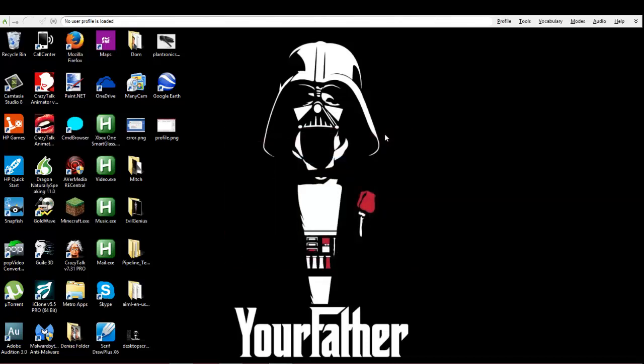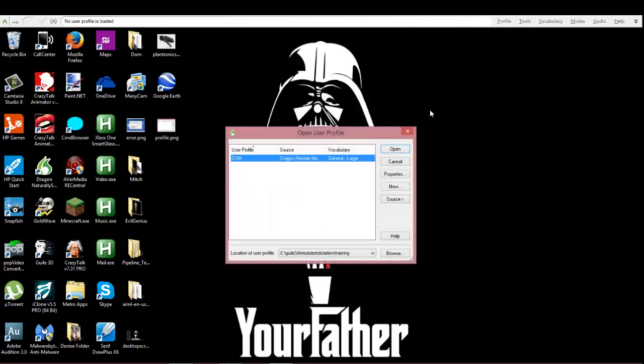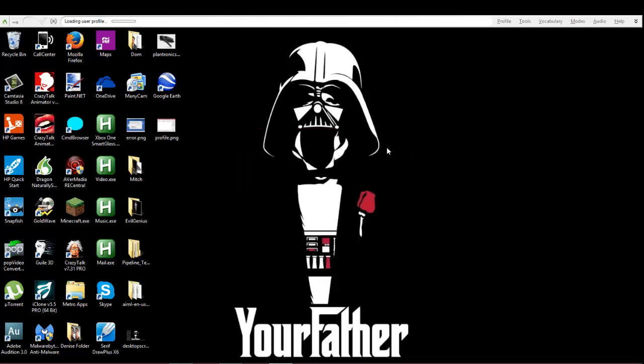So now when you set that profile up, you're gonna have to train it and do everything you would normally do when you set up a regular profile, except the source is gonna be the Dragon remote mic. I already did all that so I'm not gonna do it again. You already know how to do it if you've ever created a profile.